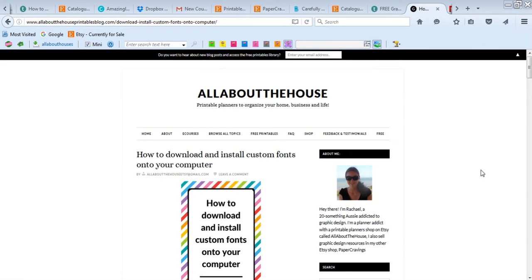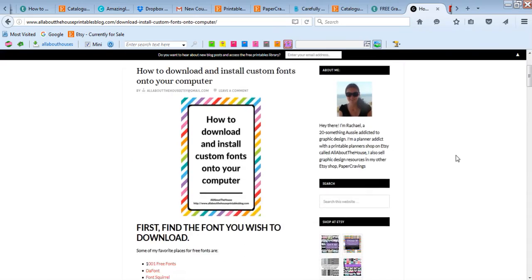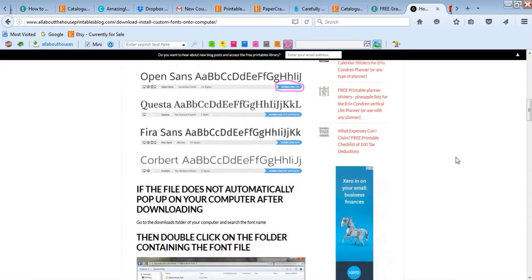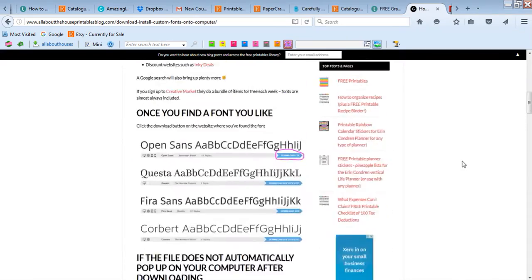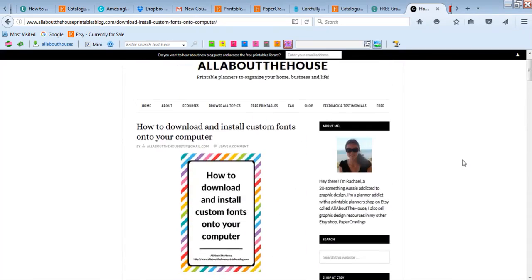It's Rachel from All About the House. In this video I want to run through how to download and install fonts on your computer. I did a blog post about this previously where I typed out the instructions, but I thought it would be handy to have a video because videos are super quick and easy to follow.